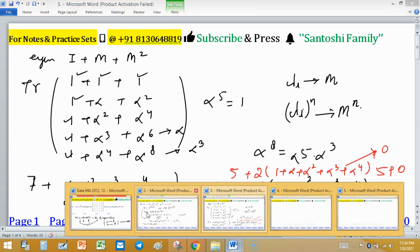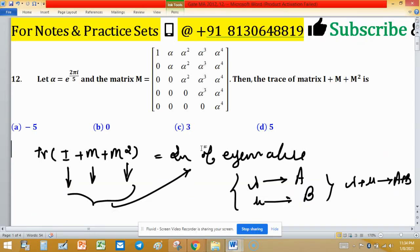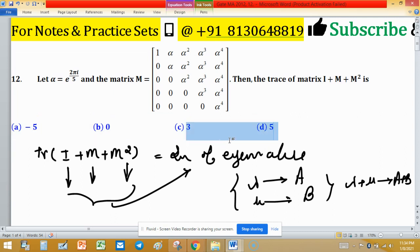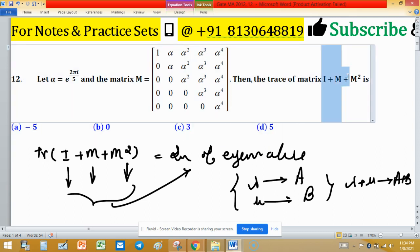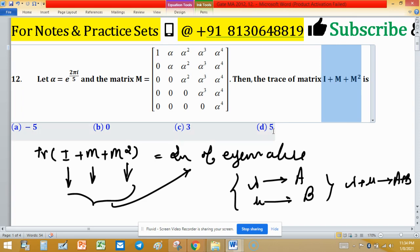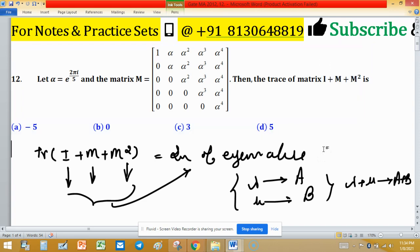So the trace of the identity matrix plus M plus M squared is 5. Option D is true here.